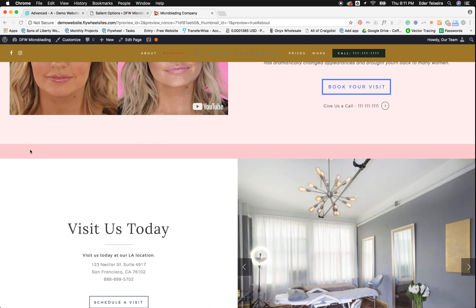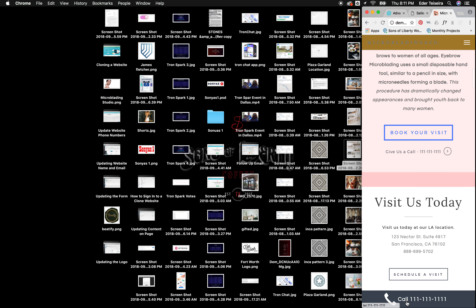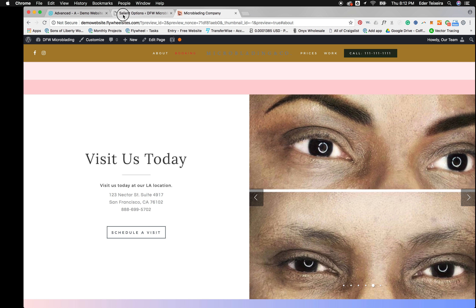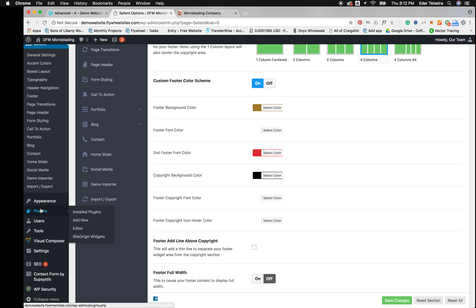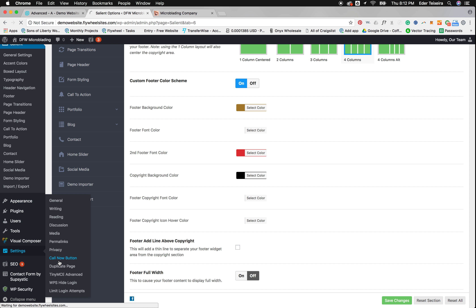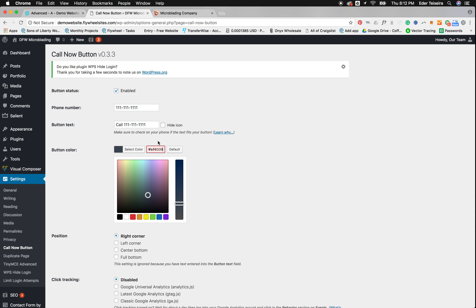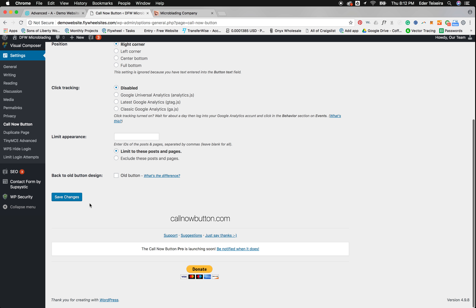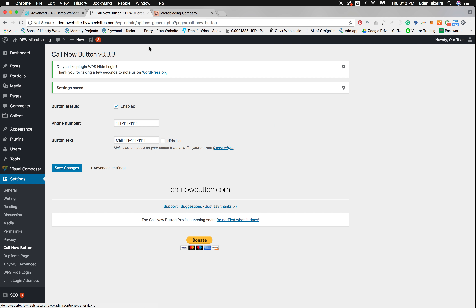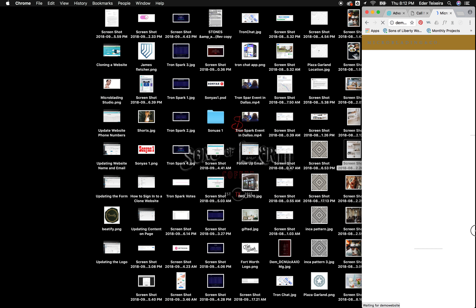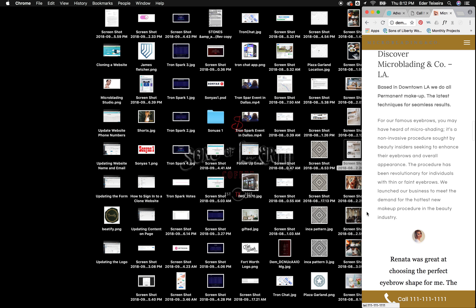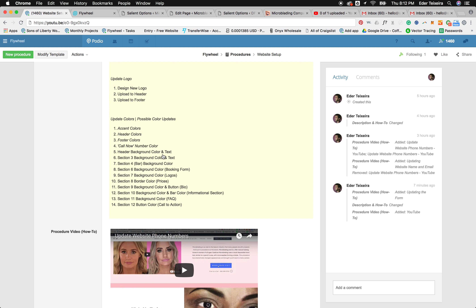The Call Now button is the button that shows on mobile, always at the bottom. To change its color, go to Settings > Call Now Button, click Advanced, then go to Button Color, put the color you want, and hit Save. When you refresh the website, you'll see it updated to that color.